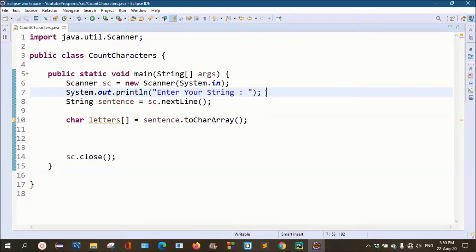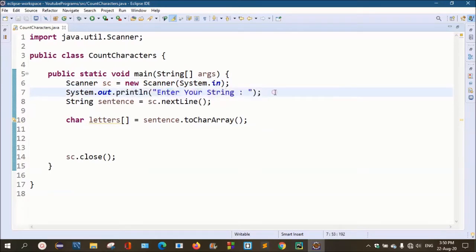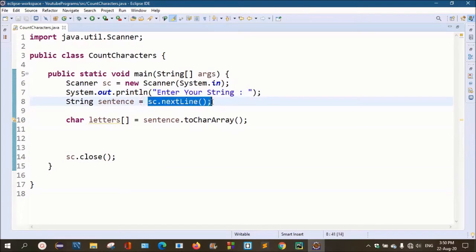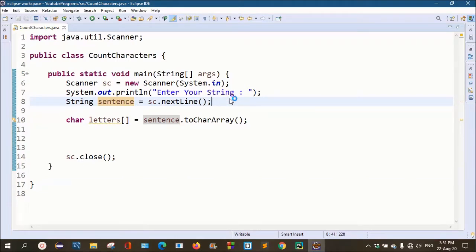I have written the basic program. We have created the main method, and we will accept the user value using the Scanner class. We will print out 'Enter your string', and we will read the complete value using the next method. We will find out each and every character — whether it is an alphabet, number, special character, or space.